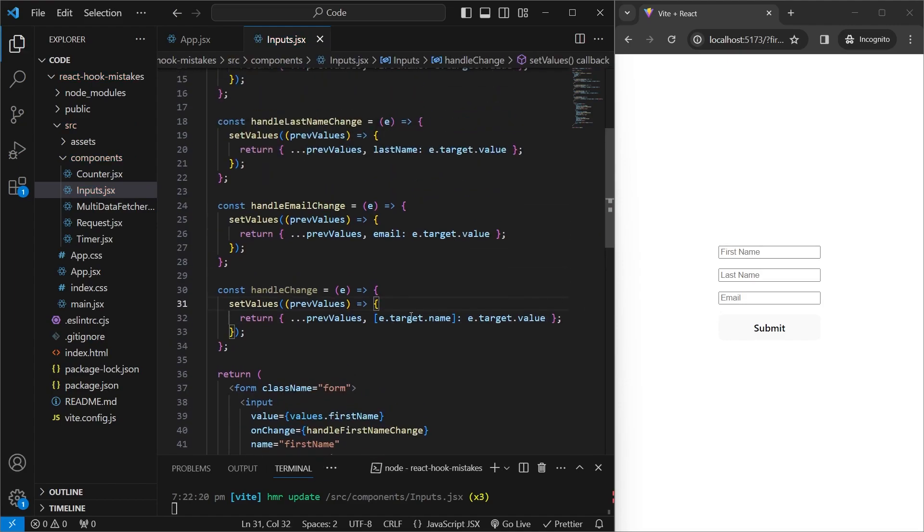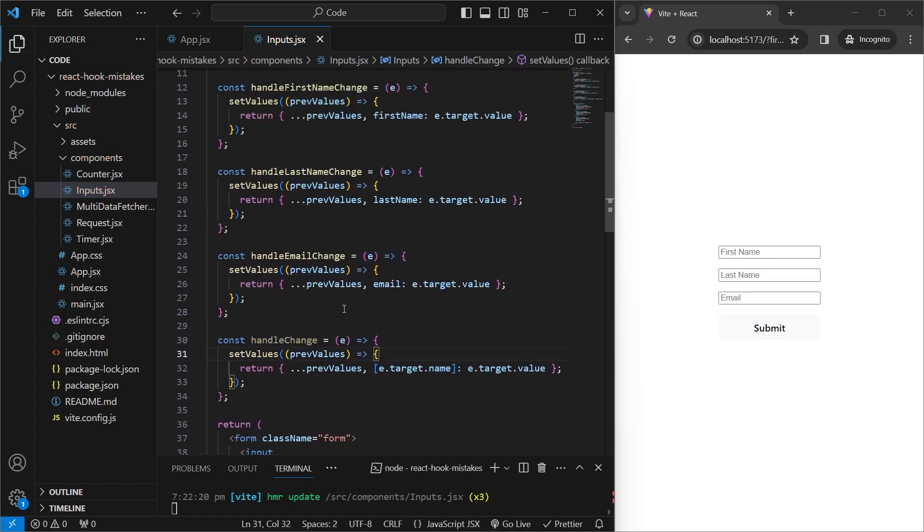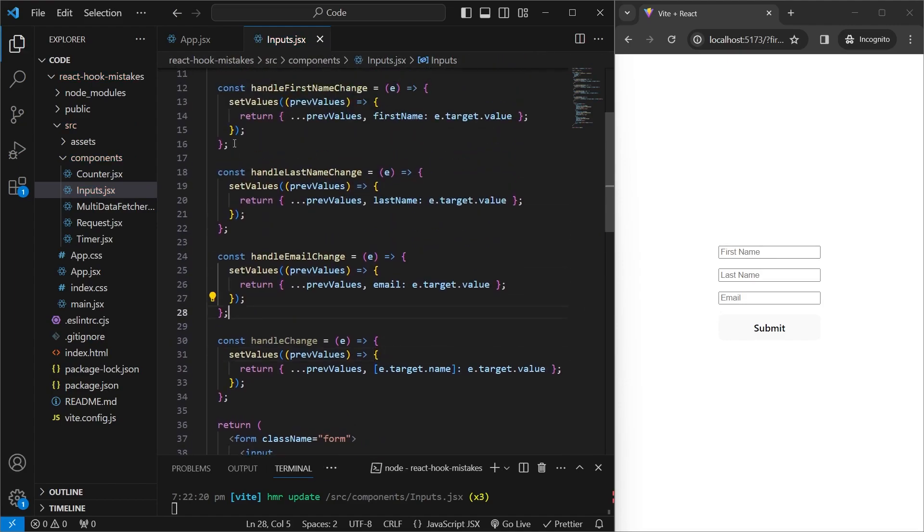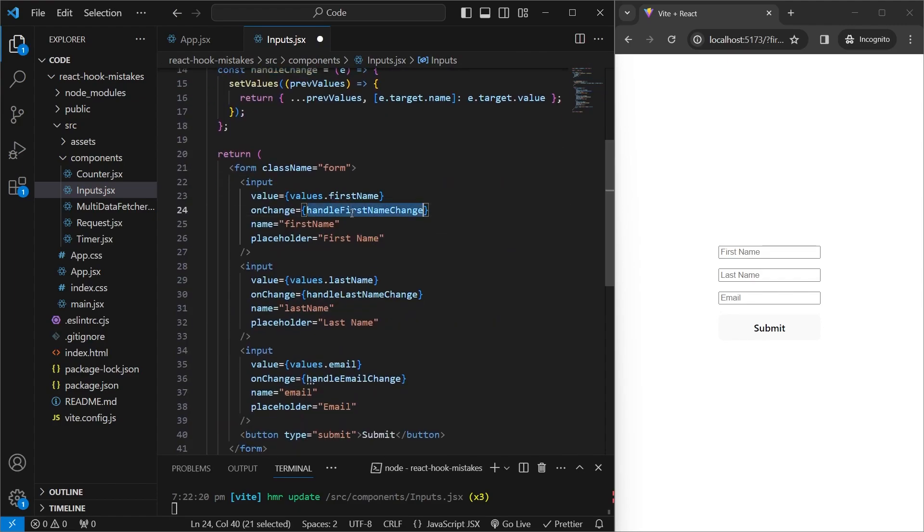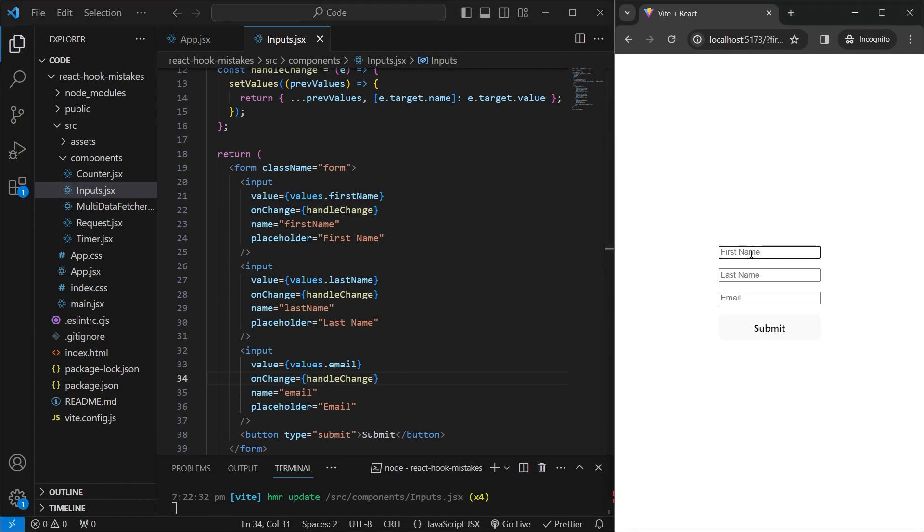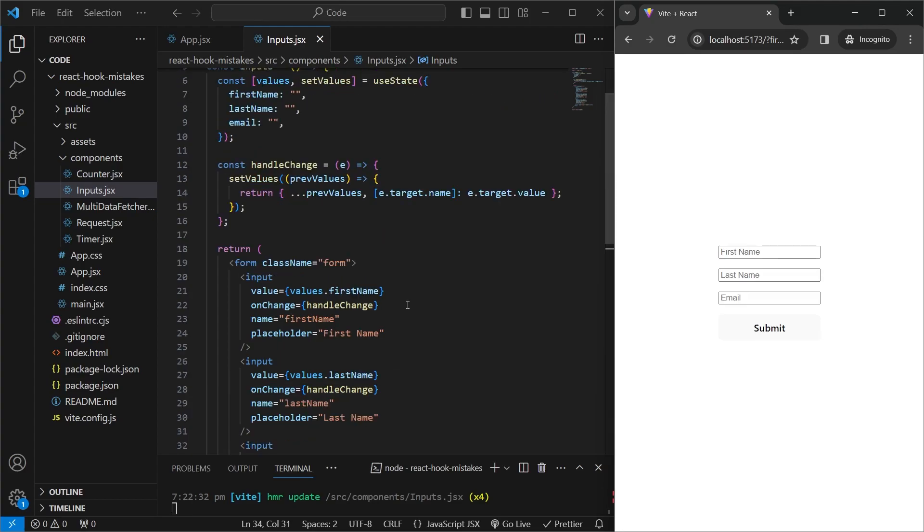So as you can see, this will cover every single case, and we can delete the other functions. And for each of these, pass in the handleChange function. And if we save this, and come here, we see that the inputs still work as they did before. And so does the form. So whenever you're working with a form with multiple inputs, keep in mind that you can use e.target.name when updating state.